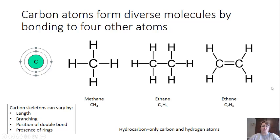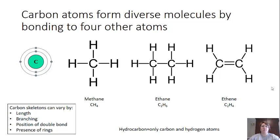Because of this versatility, carbon skeletons can vary by four different main properties: they can have different lengths, different branching, different positions of their double bonds, and they can also have the presence of rings.